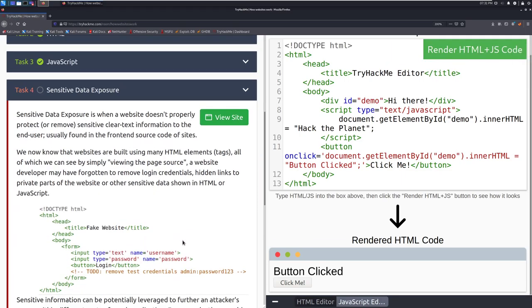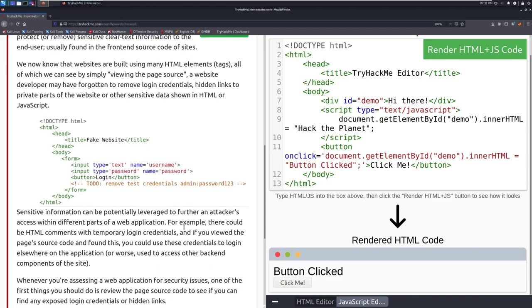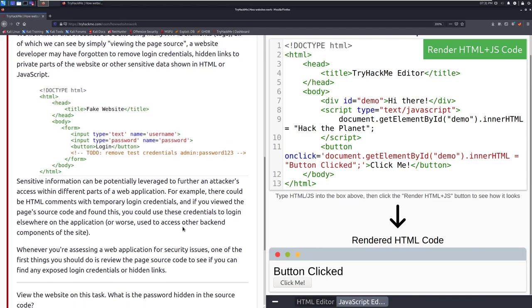Sensitive data exposure is when a website doesn't properly protect or remove sensitive clear text information to the end user usually found in the front end source of sites. We now know that websites are built using many html elements tags all of which we can see simply by clicking view page source. A website developer may have forgotten to remove login credentials, hidden links to private parts of the website or other sensitive data shown in html or javascript.